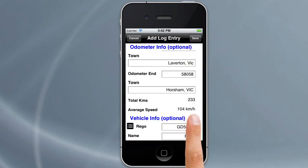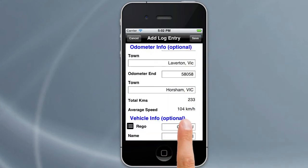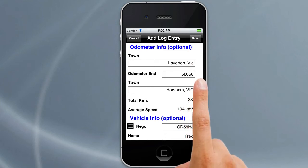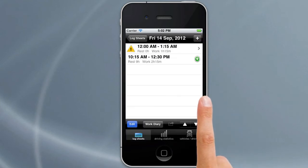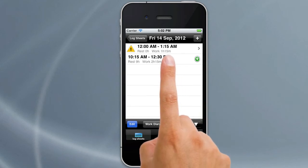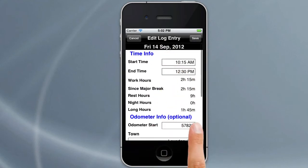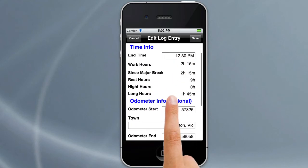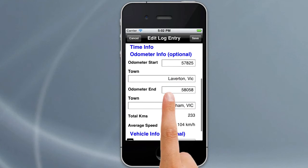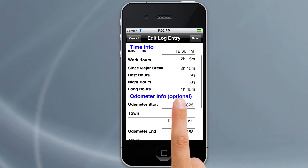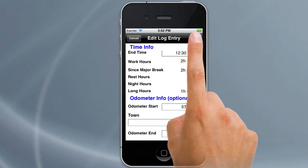Tap on Done to close the picker — all the information is now entered. Tap on Save and it saves that entry. If we want to edit that entry later, we can just tap on it and go in to change any of the details, then hit Save again.